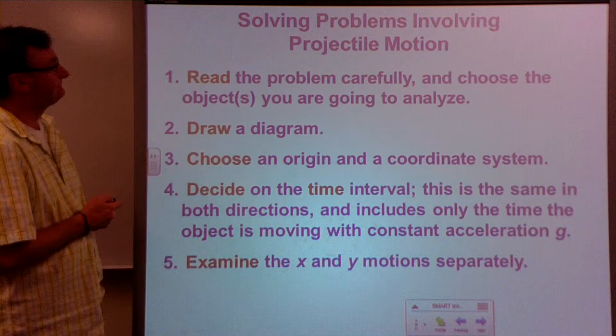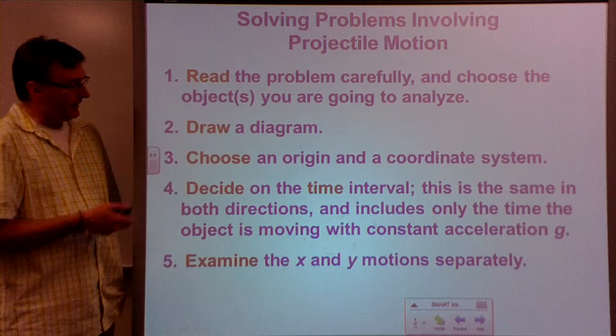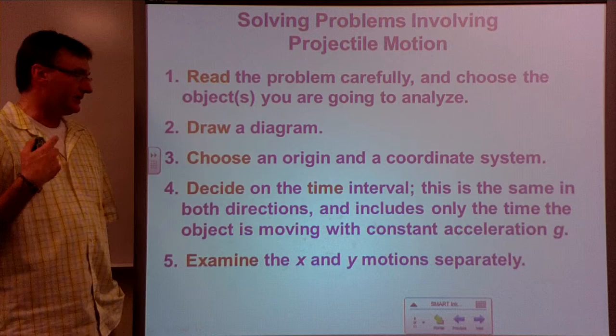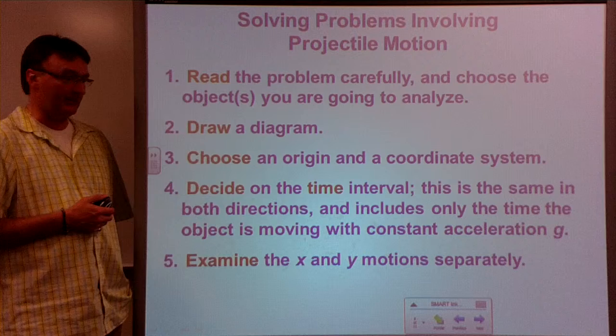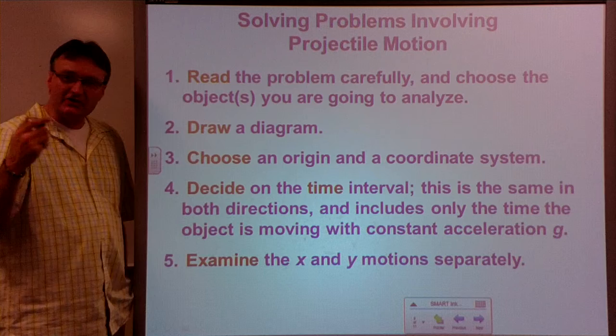For problem solving with projectile motion: first, read the problem carefully and know exactly what it's asking. Draw a diagram — this is important not only for projectile motion but in any problem solving — and include the motion of the object on the diagram. That is absolutely critical, so go ahead and draw a diagram right from the beginning.